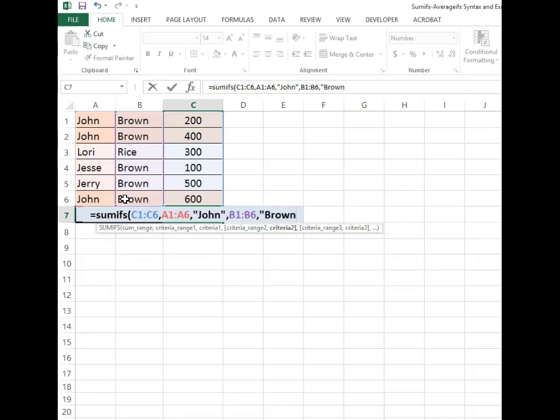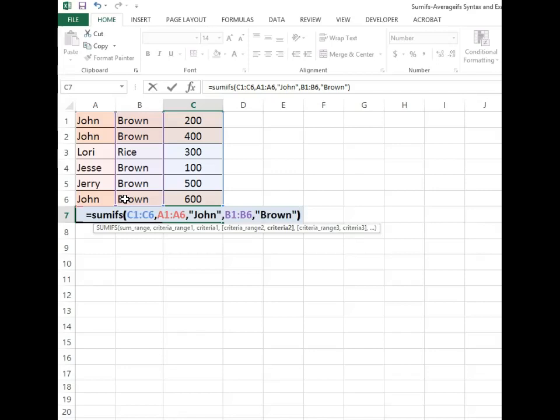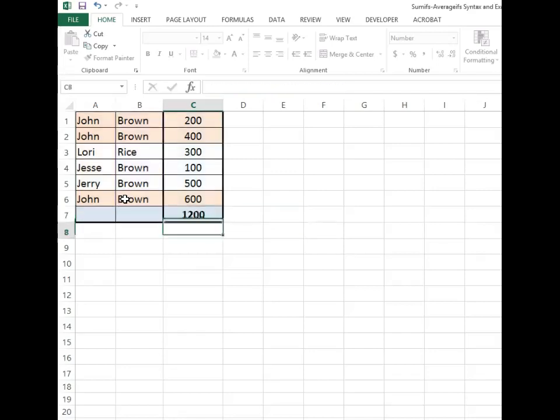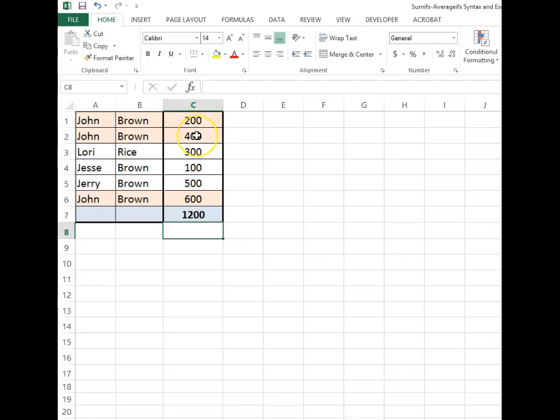It's not case sensitive, I'm just used to typing it in that way. Now we have the number 1200. 200 plus 400 is 600, 600 plus 600 is 1200. So it's summing all of the entries that have John in column A and Brown in column B.